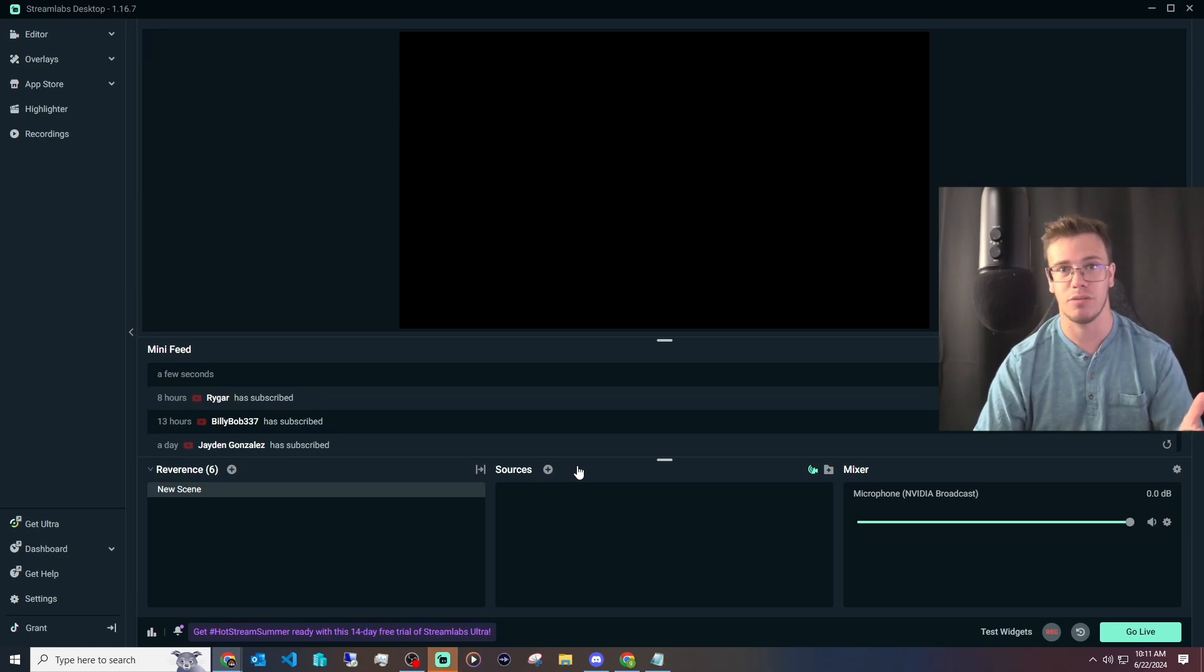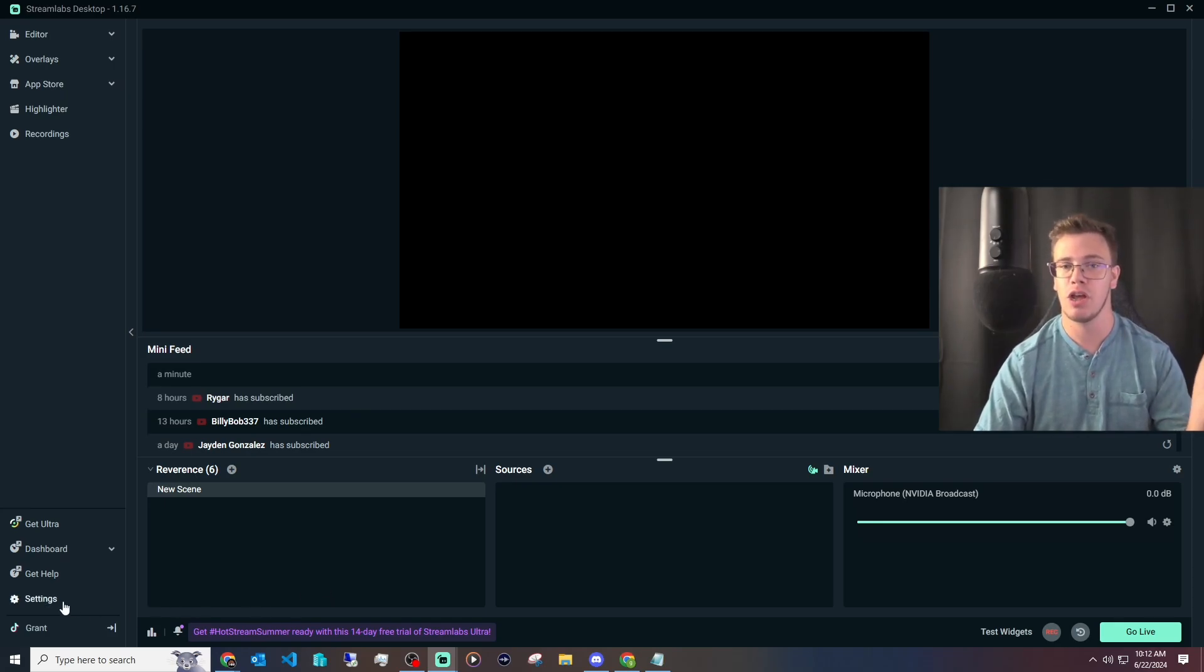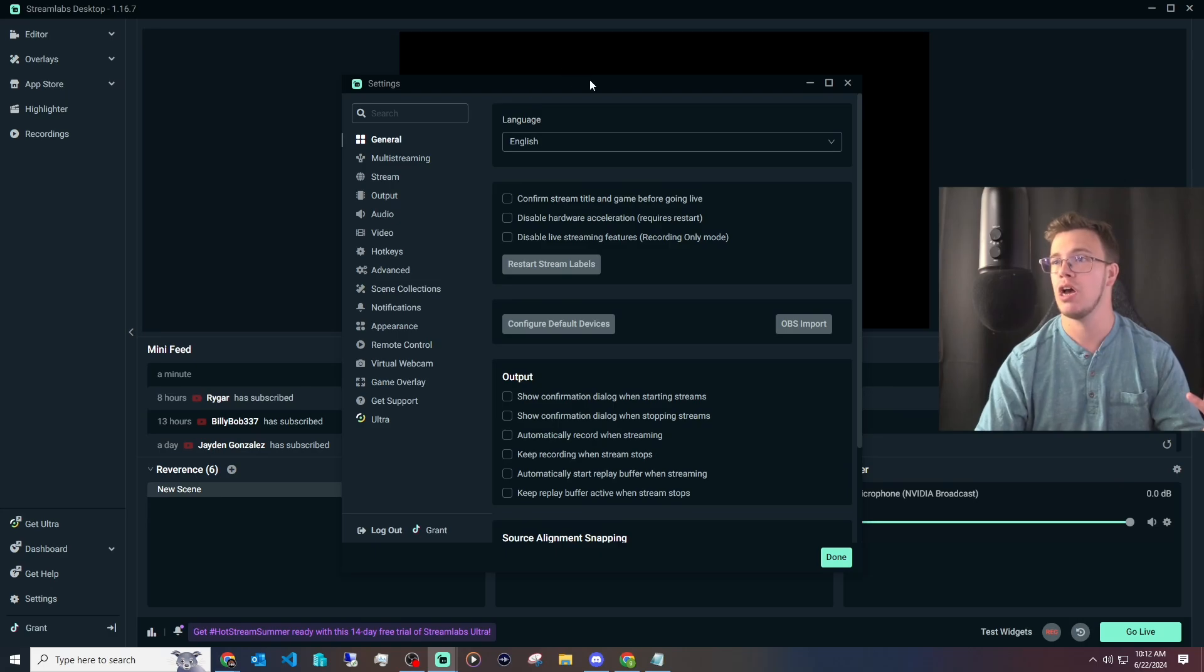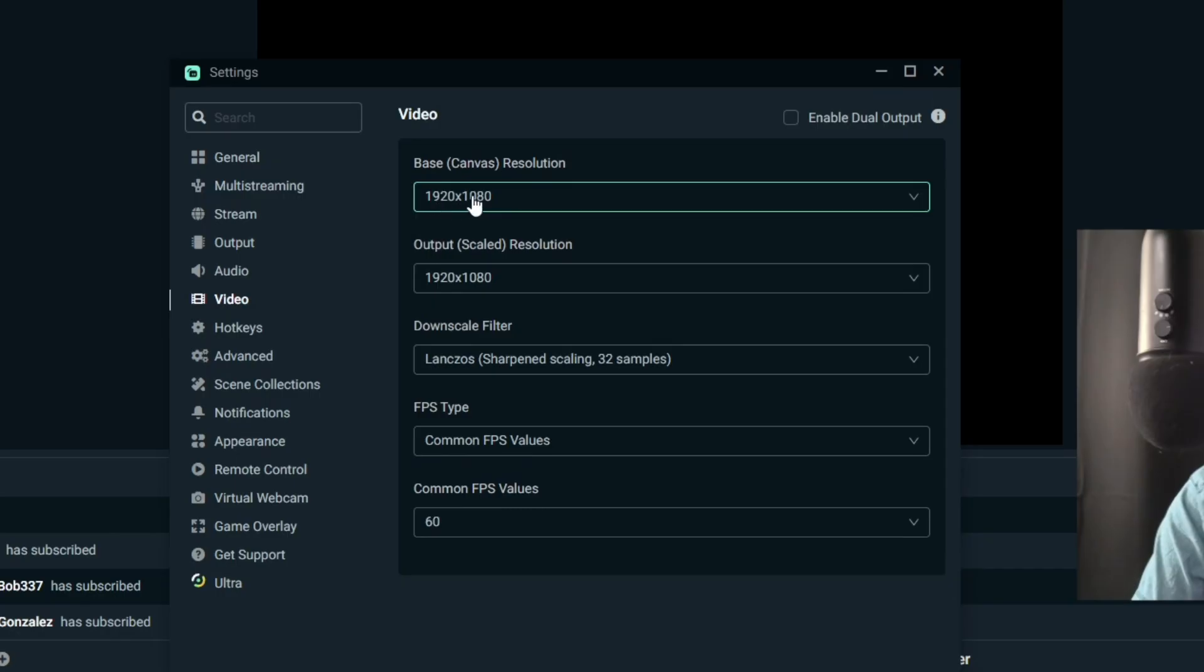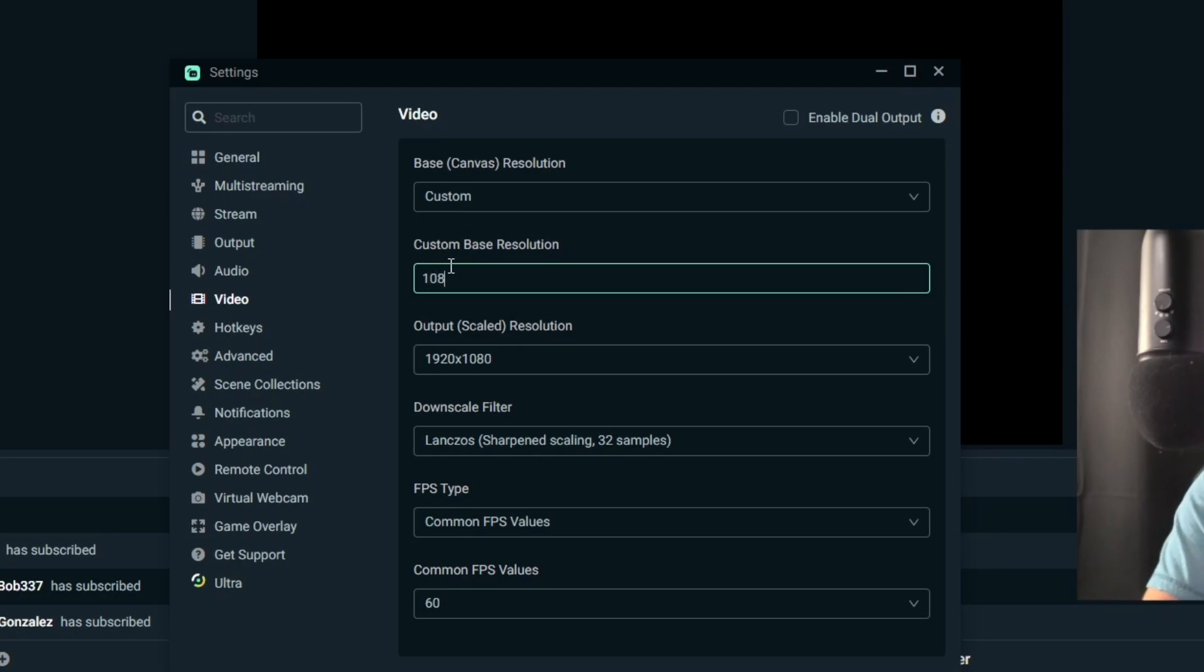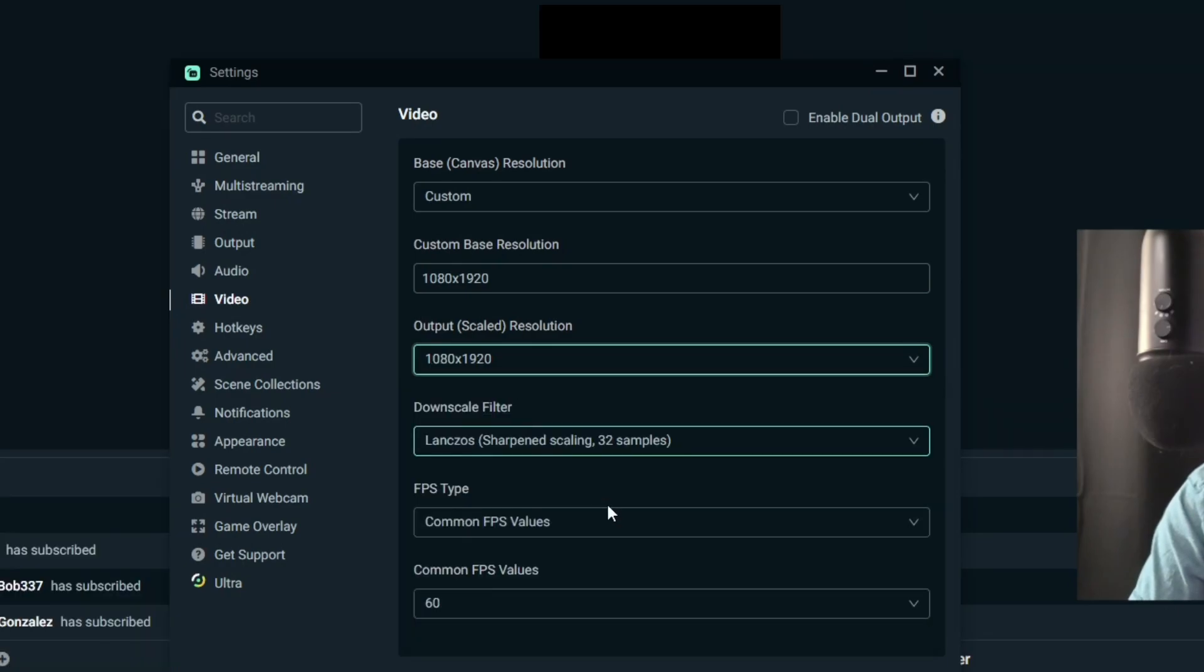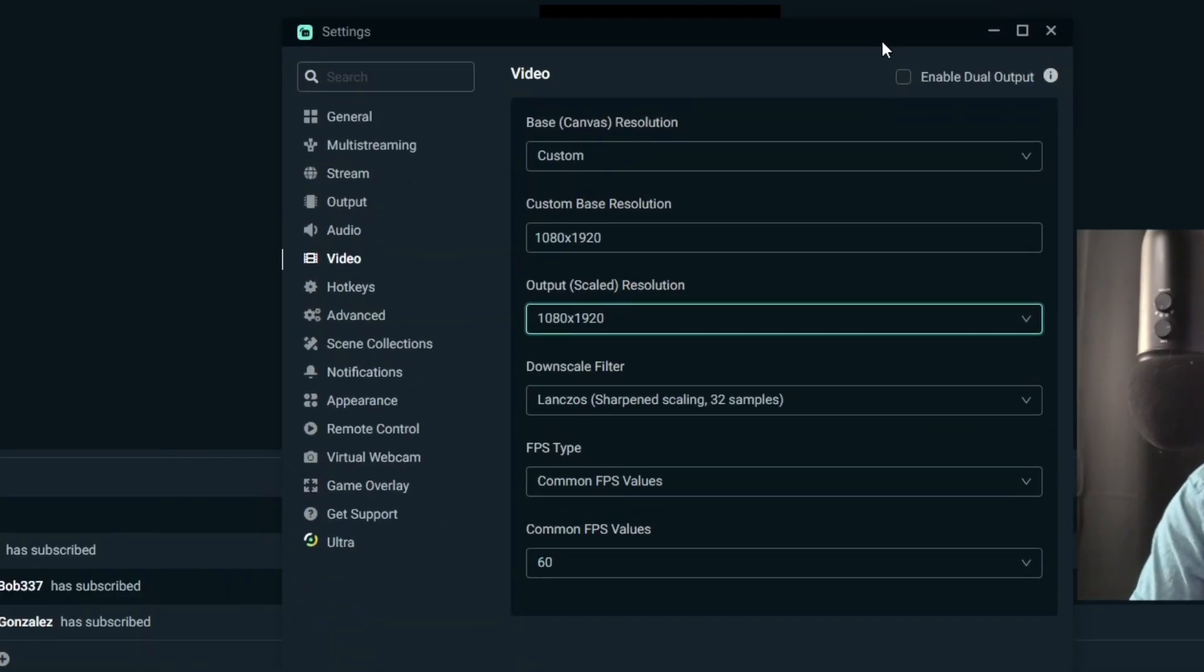Before we get access to TikTok streaming, we want to make sure to set up our Streamlabs, which is going to be a super simple process. Go to the bottom left again, go under your settings, and go under Video. This is set to 1920 by 1080, so we're going to make this the reverse. Go to custom and we're going to type 1080 by 1920. The reason we're doing that is because it's vertical that way. Now you can see it's a vertical canvas, which is pretty awesome.